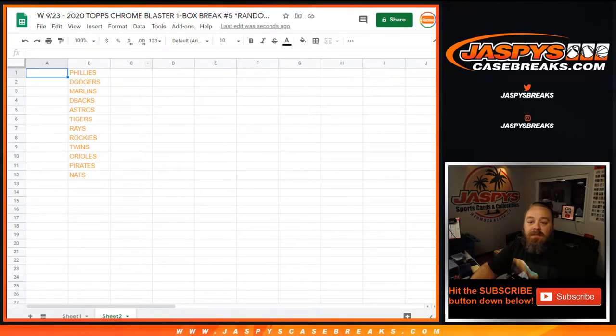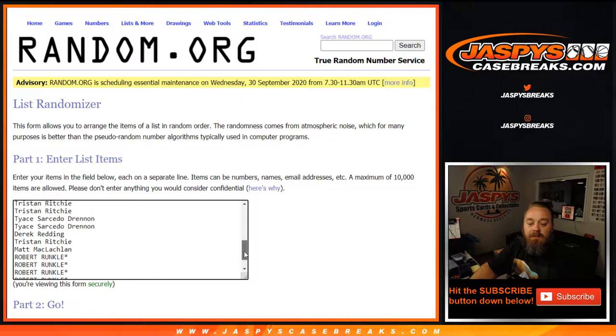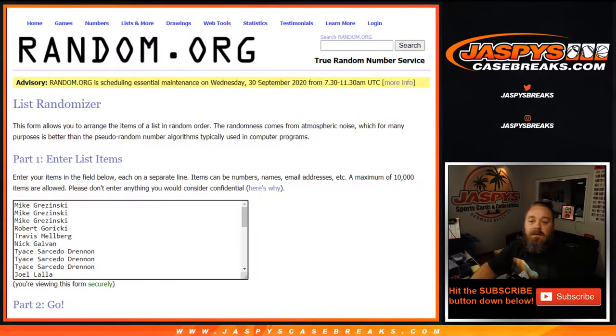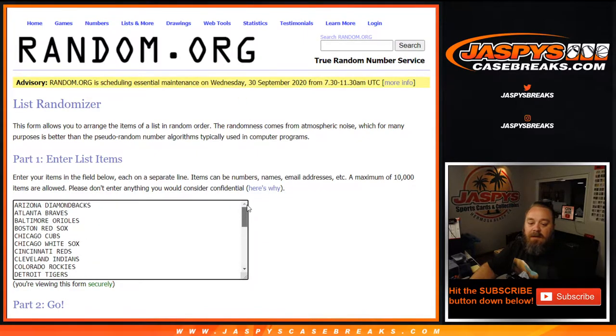First with the break itself, here are the customers. Robert Runkle last spot, mojo, thank you very much for closing it out, and Mike Krasinski first spot. And the teams from the Washington Nationals back up to the Arizona Diamondbacks.